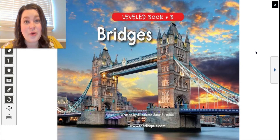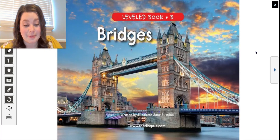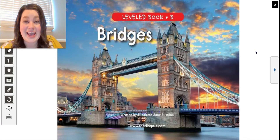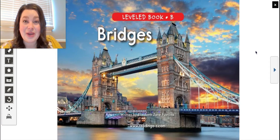Let's go over some examples of making inferences before we begin. Here's the first example: the girl puts on her pajamas, brushes her teeth, and gets into bed. Can you infer what time of day it is? Pause the video and turn and talk with a parent or sibling to tell them how you infer what time of day it is.